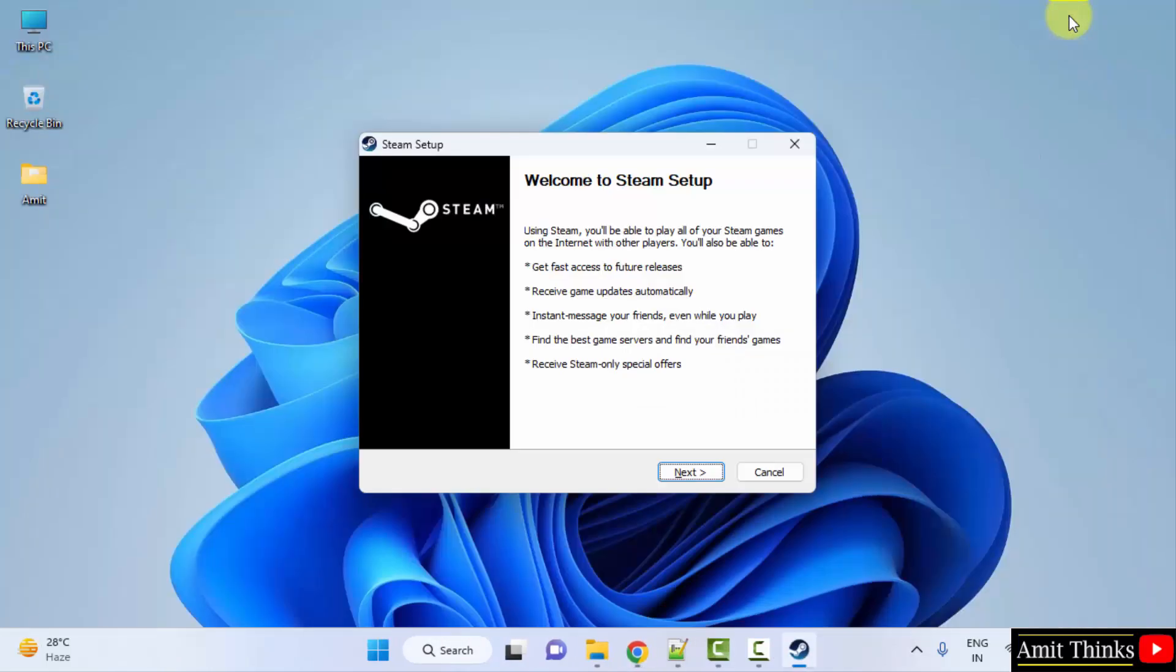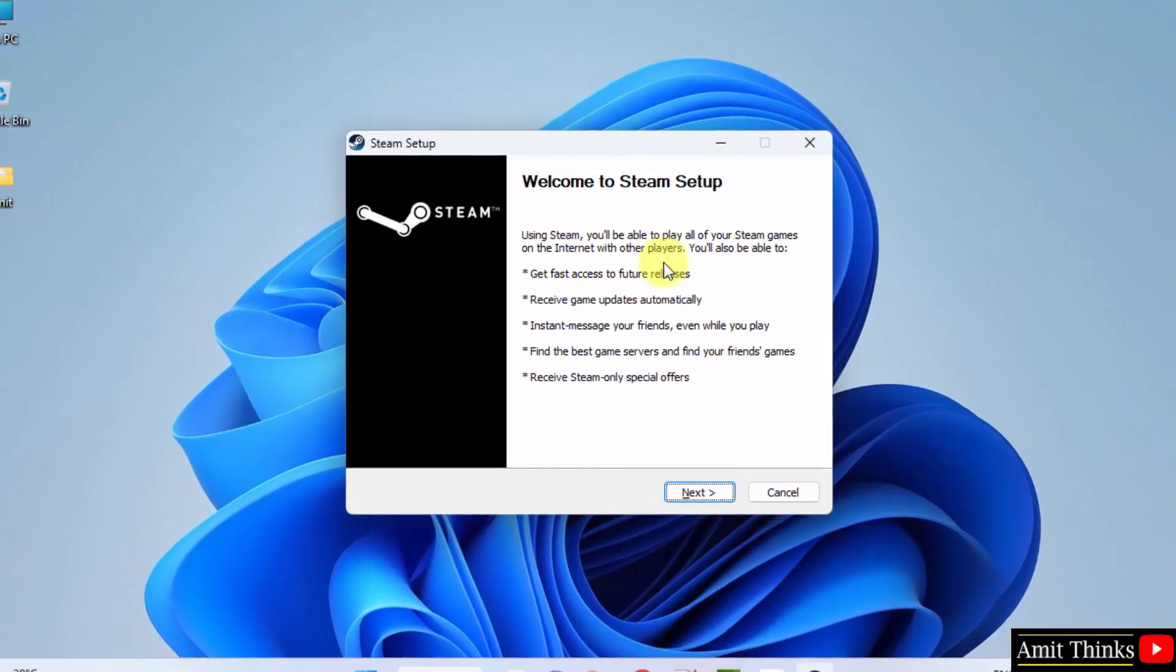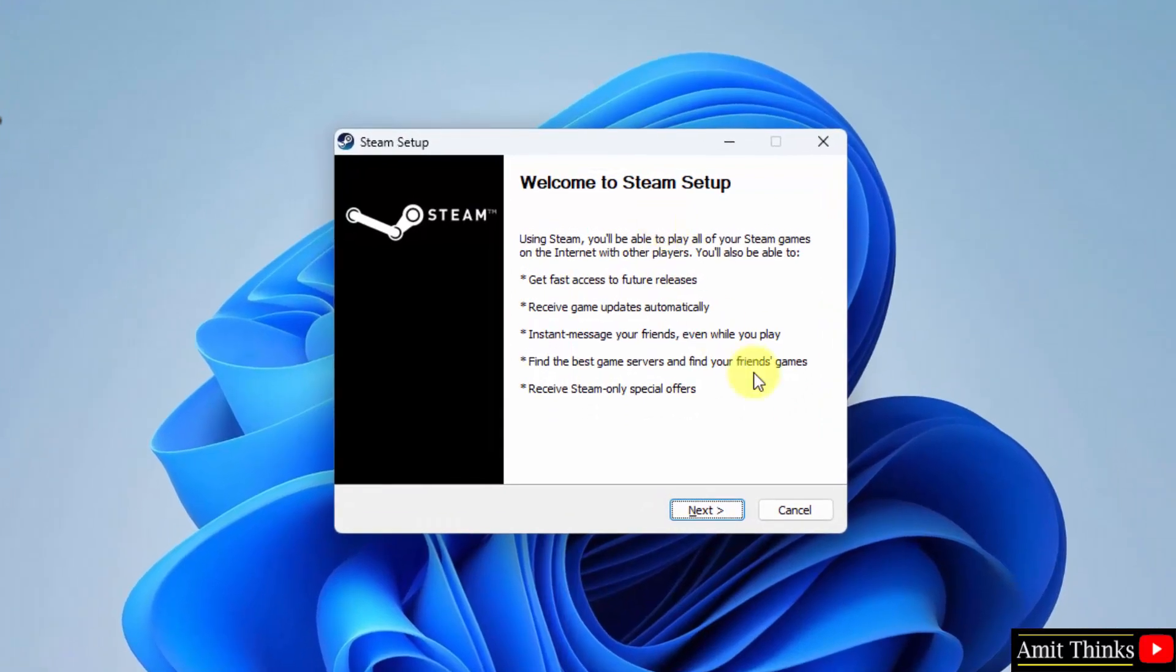Minimize. Now the setup started. Welcome to Steam Setup. Click Next.